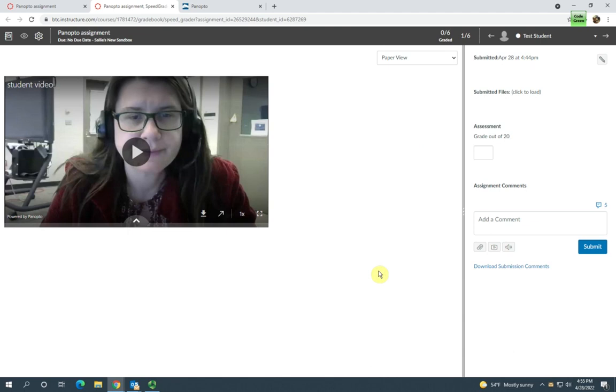That's it. If you have any questions about how to create a Panopto assignment, you can contact eLearning. Thank you for listening.